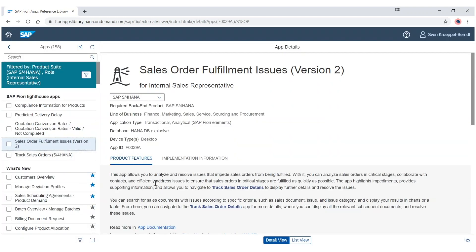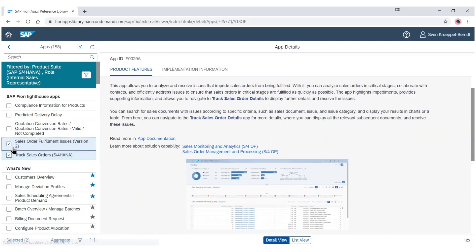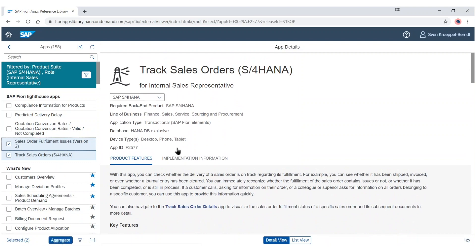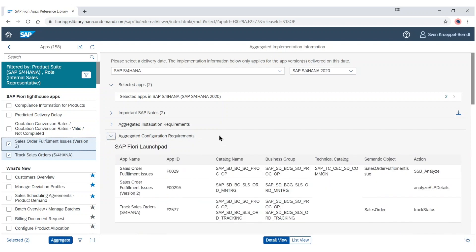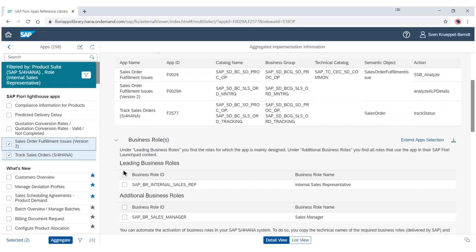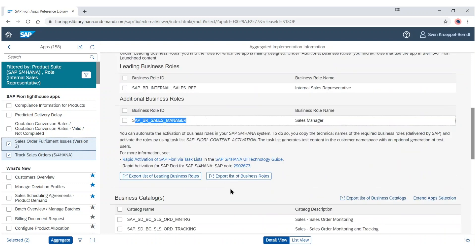You can see the details of those apps directly in the apps library, like access to their documentation, screenshots, and implementation information. If you start to select apps, you can use the aggregate mode to get a consolidated list of implementation requirements — like installation requirements as well as configuration requirements. Here you see that those apps are contained in the business role for the internal sales rep as well as a sales manager, and it is possible to export this list of roles to Excel for later implementation.